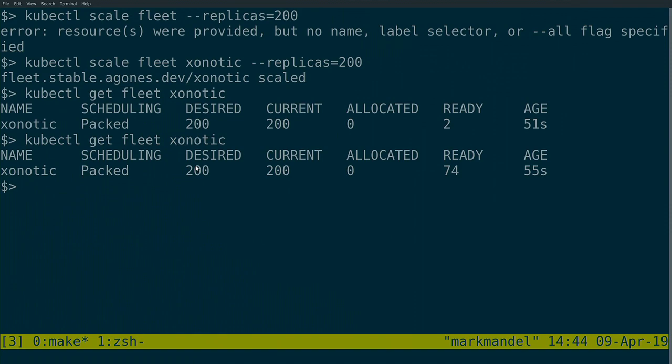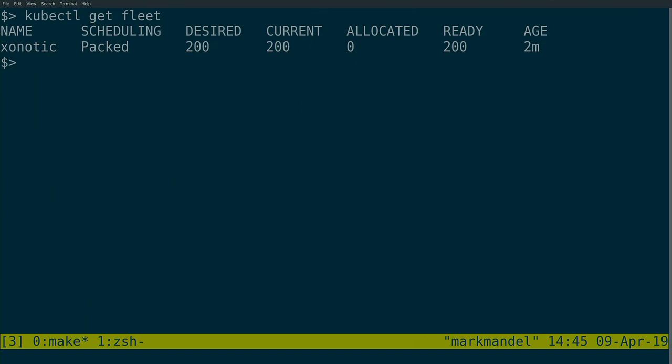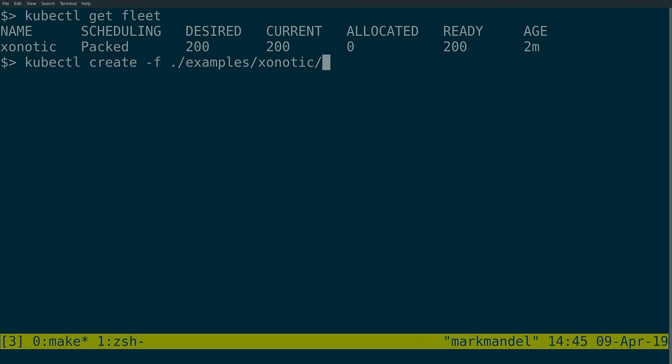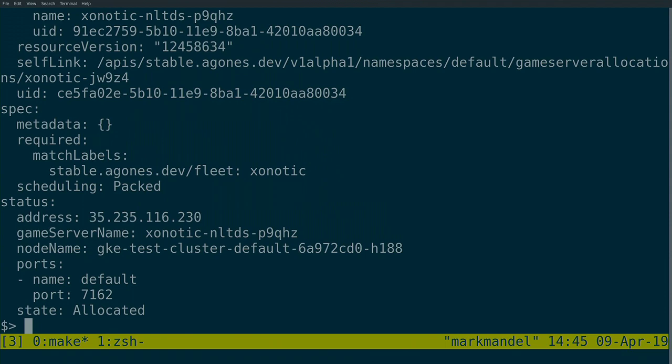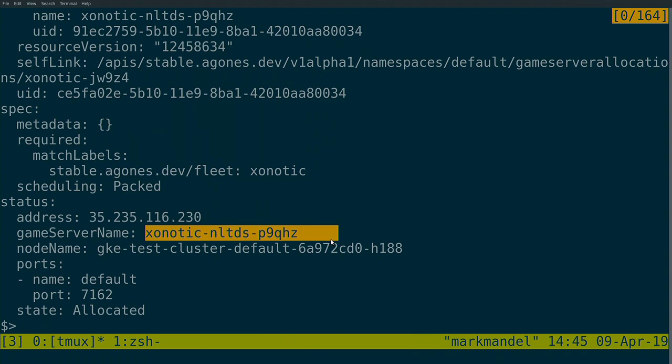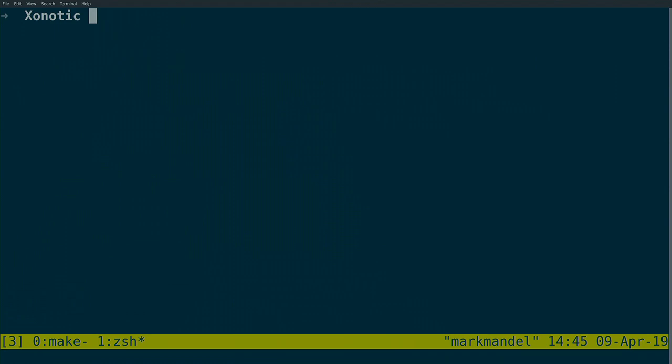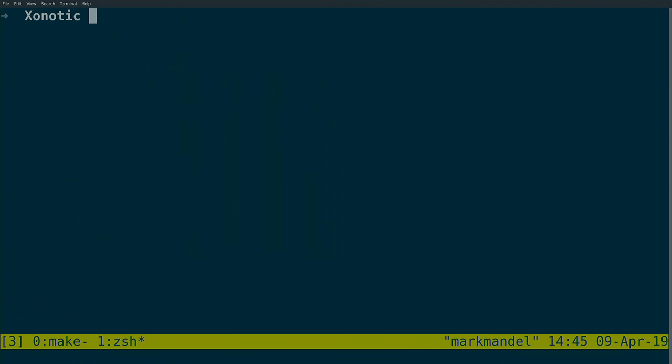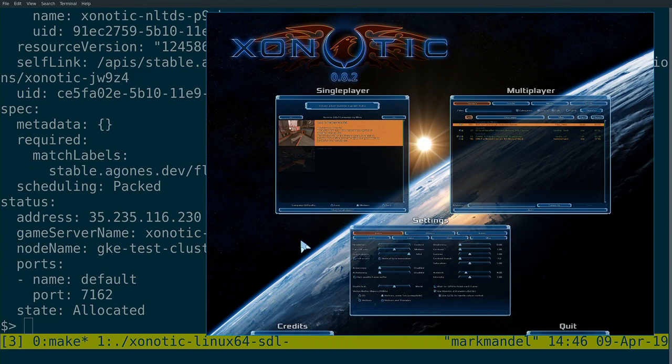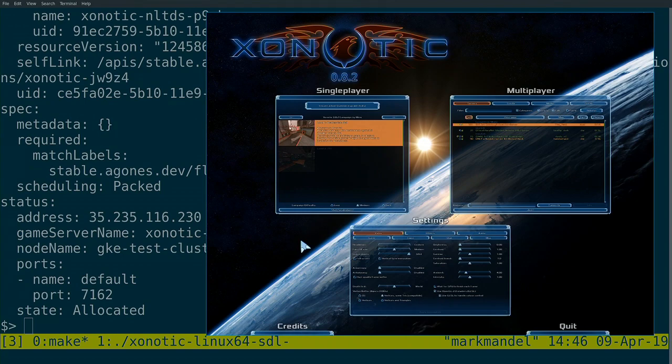So we have 200 ready. They came up pretty quick, which is super nice. Let's allocate one out of this set. Create dash f. Usually, this would be something you would probably do through the API. Like your matchmaker would call this and say, can I allocate? I'm going to go dash o yaml. So it will return to me exactly the results of what it's done. So here we can see we've got a particular game server. It's state has been set to allocated. And here are its details. So we have an IP and a port. So we'll do the fun thing that everyone really wants to see is let's actually play a game on here and see if it works over this network. So this is Xonotic. This is the open source first person shooter that we were talking about previously.